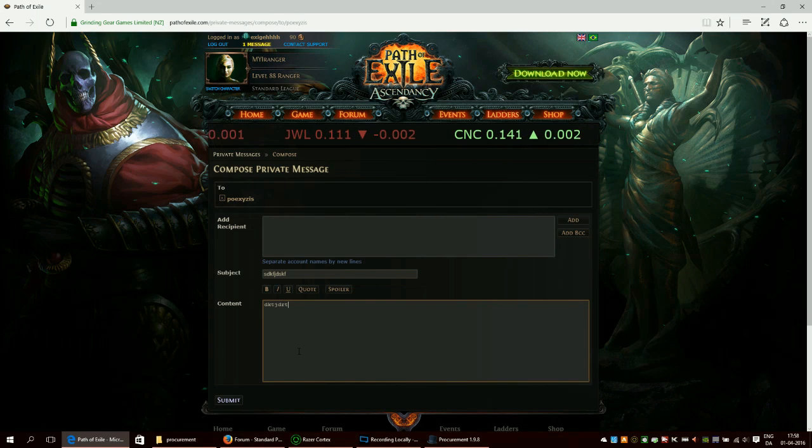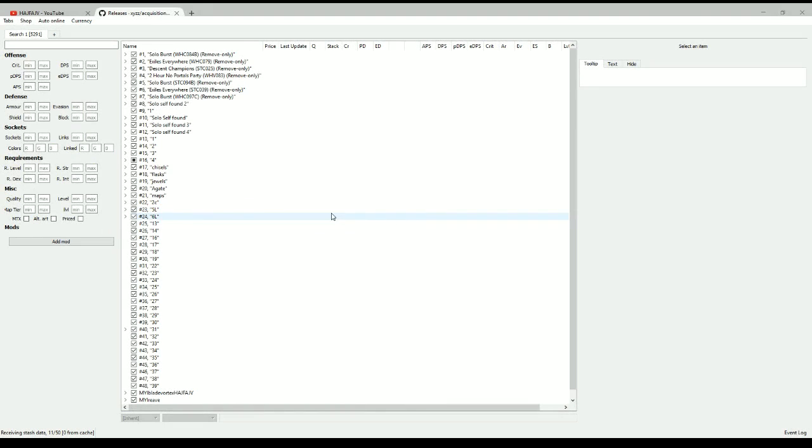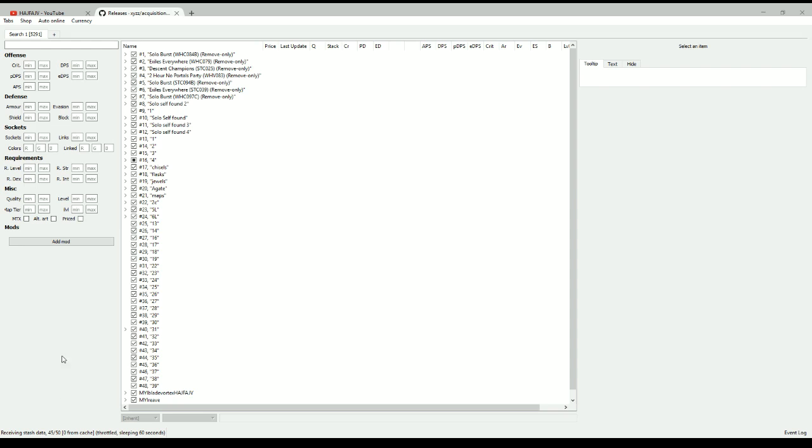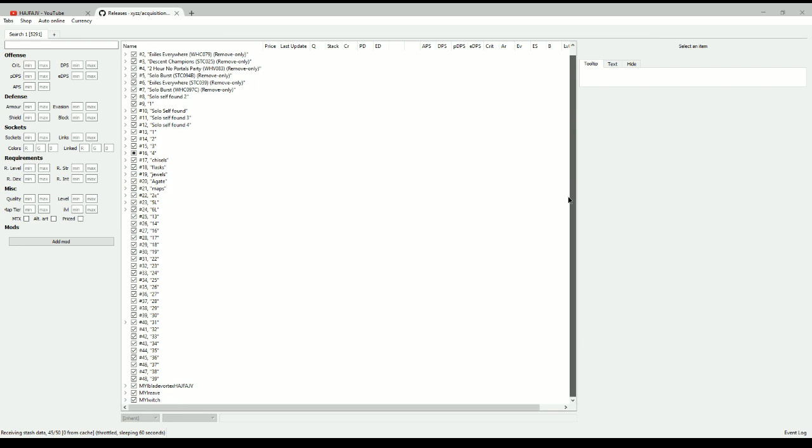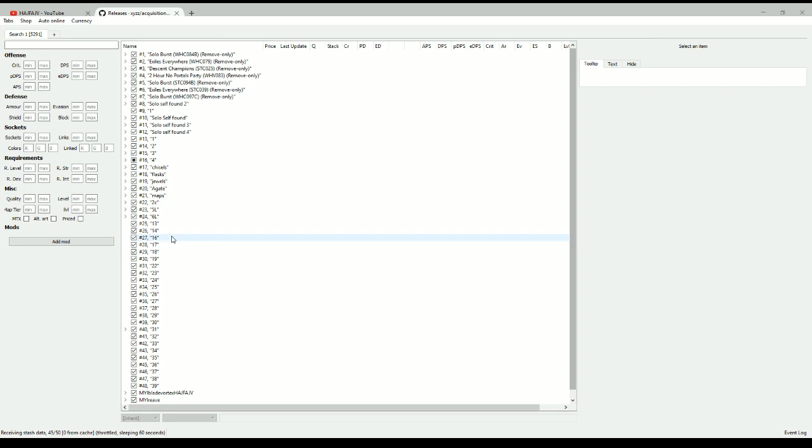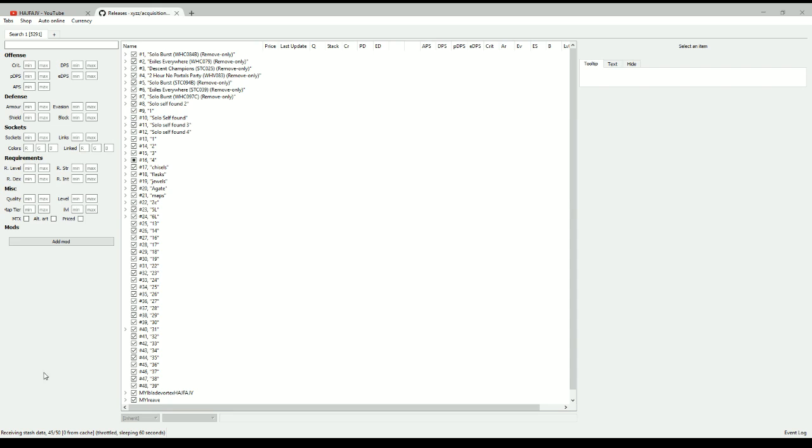So this is what you will see when you log in to acquisition the first time and down here you can see that it's throttling and sleeping for 60 seconds. This is because you cannot ask for too many requests to GGG servers quickly and then you will have to go into sleep modes and it does that automatically and then you get the rest of your stashes after that. So the first time you log in this can take quite some time like one or two minutes. Now after one time it's almost instantly.